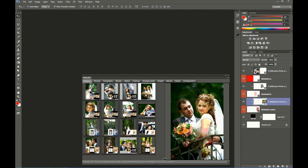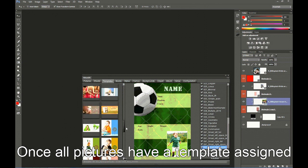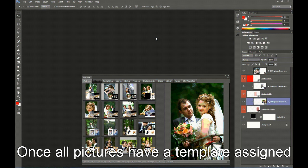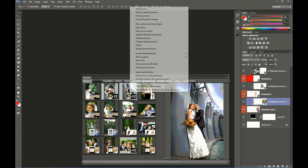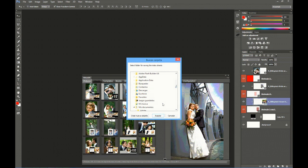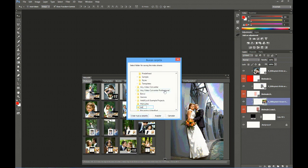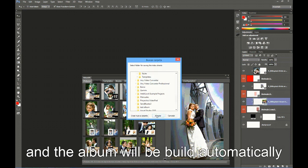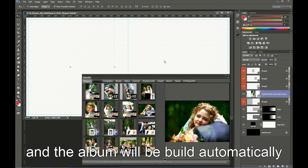Now we have all pictures with an assigned template. We are now going to automatically fill the whole album in Smarty mode. We right-click our picture and select Smarty Fill the whole album with assigned pictures. We are prompted to select the target folder for these sheets. I am going to select a subfolder of Documents — Test Album. Album DS Extension commands Photoshop to fill all the assigned templates with the pictures, one by one.